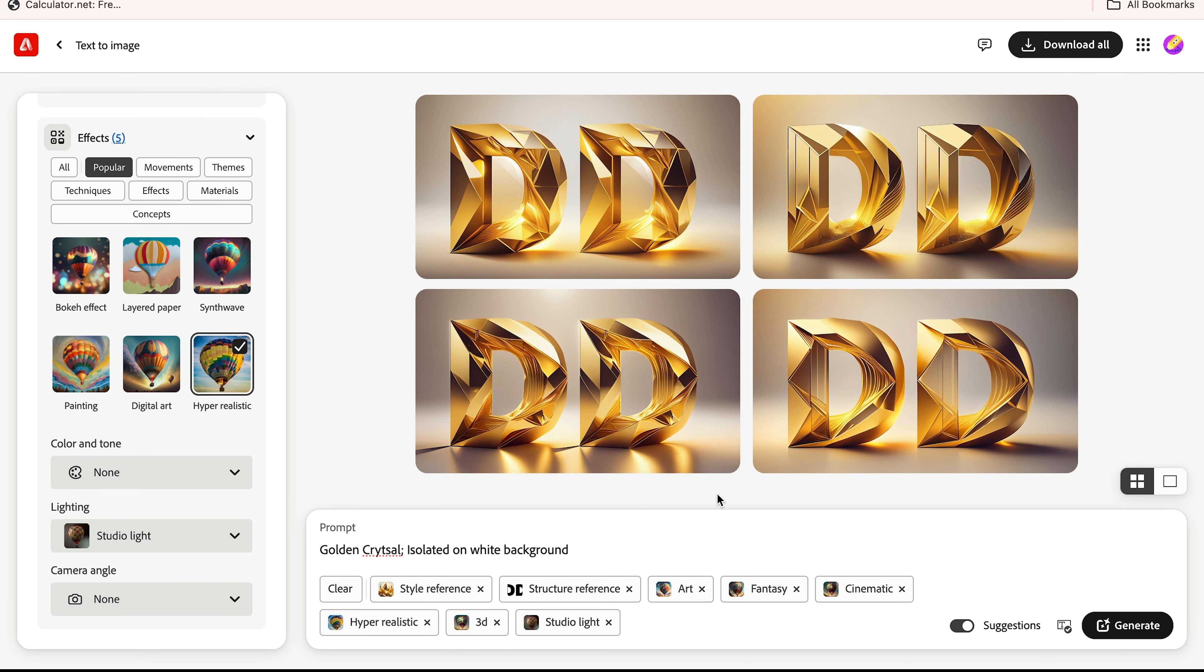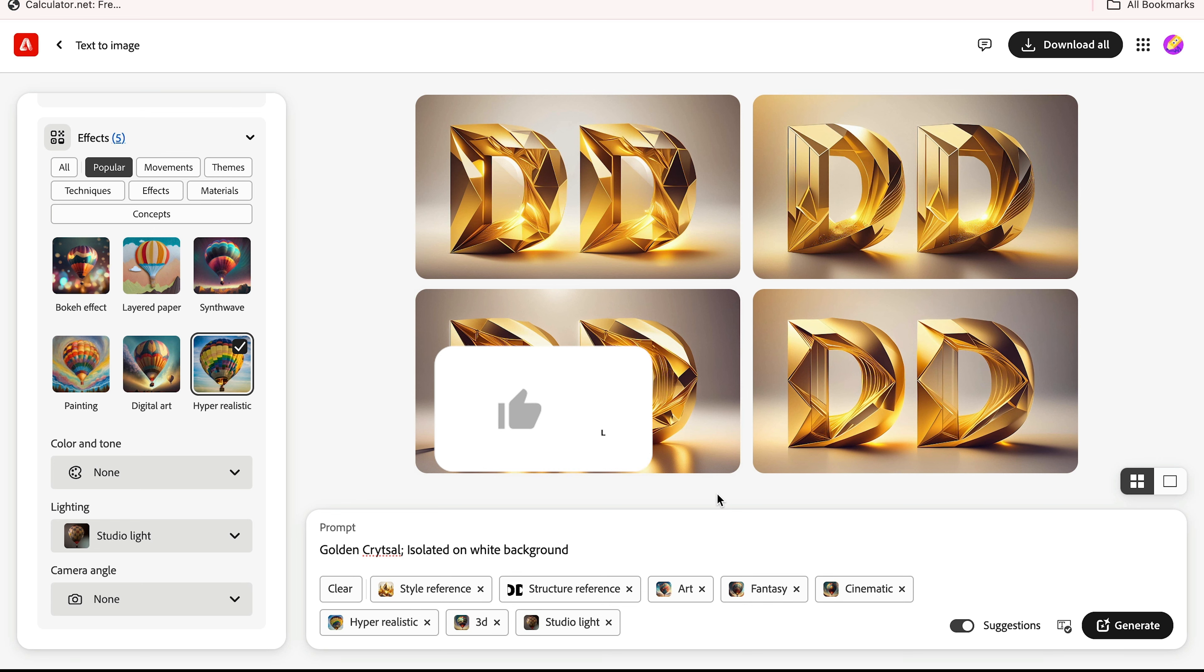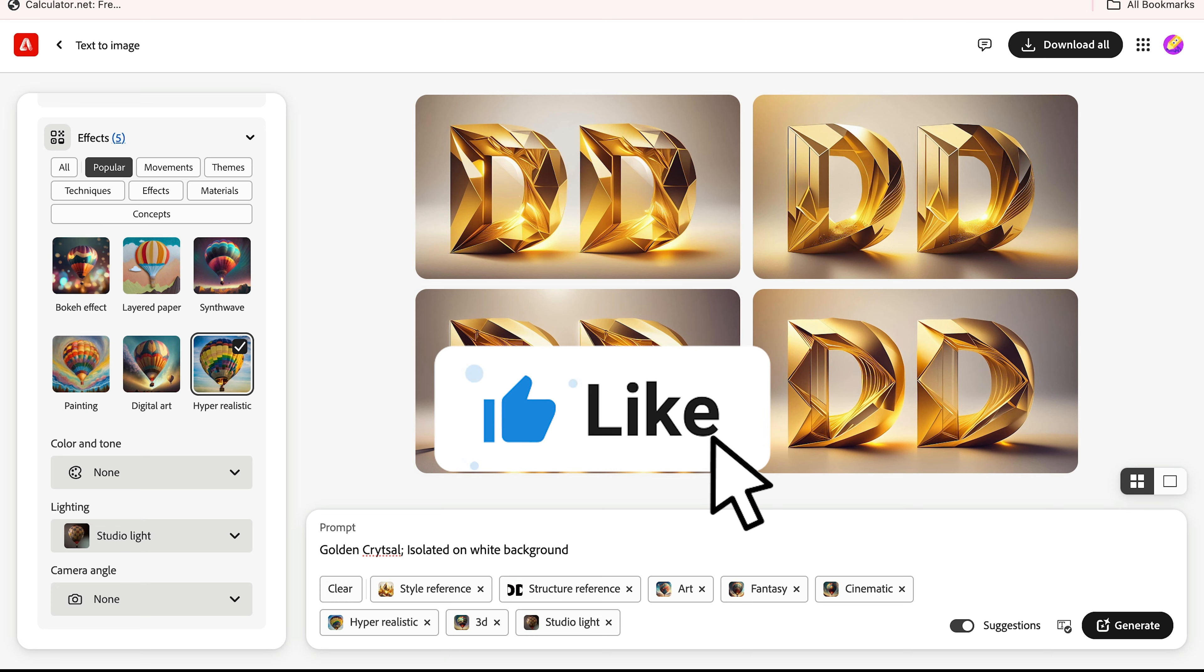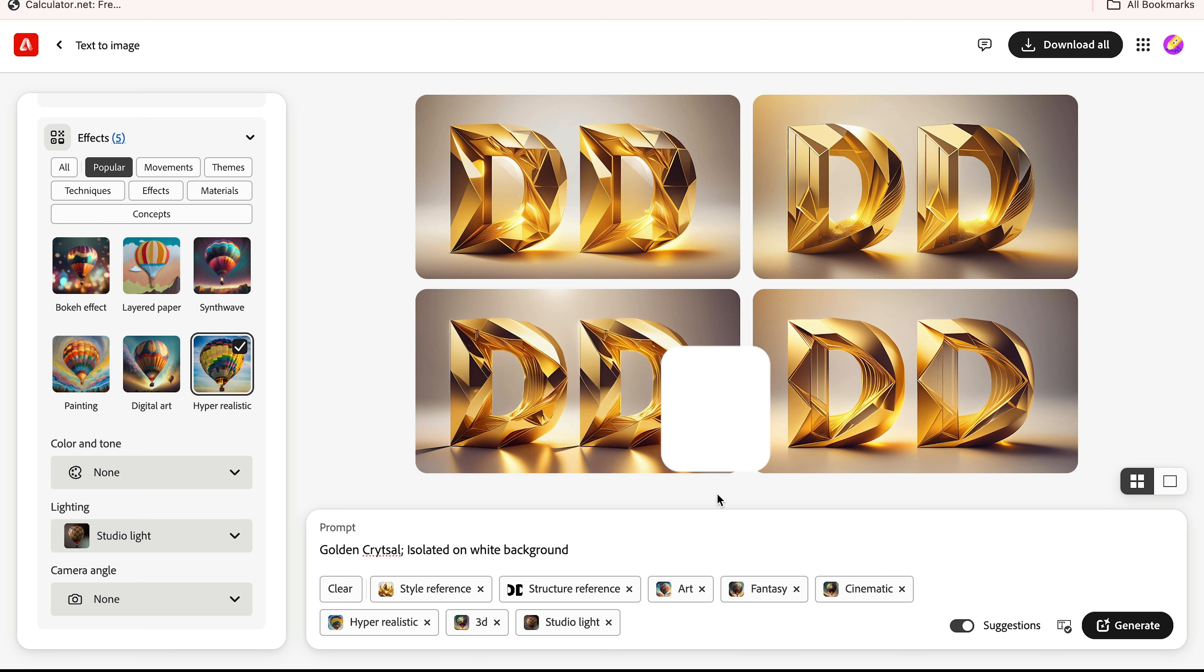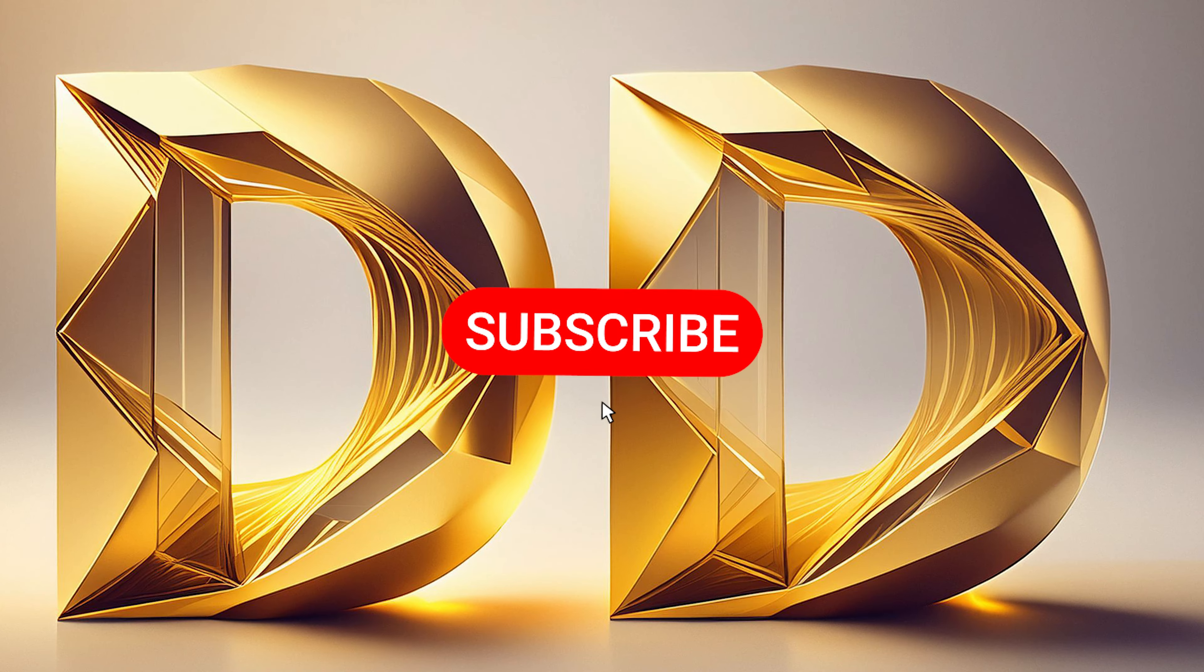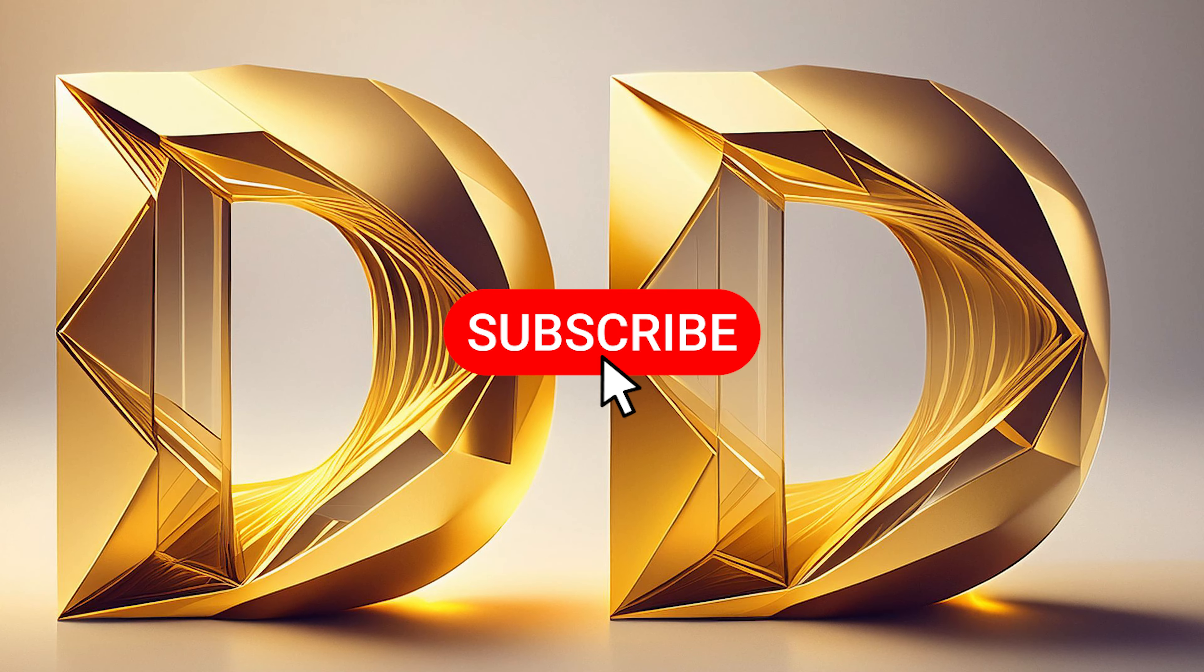So this is all about how to create this type of golden crystal text effects using Adobe Firefly and Photoshop. I hope you like this video. Don't forget to like and subscribe to my channel Design Dynamo. Thanks for watching.